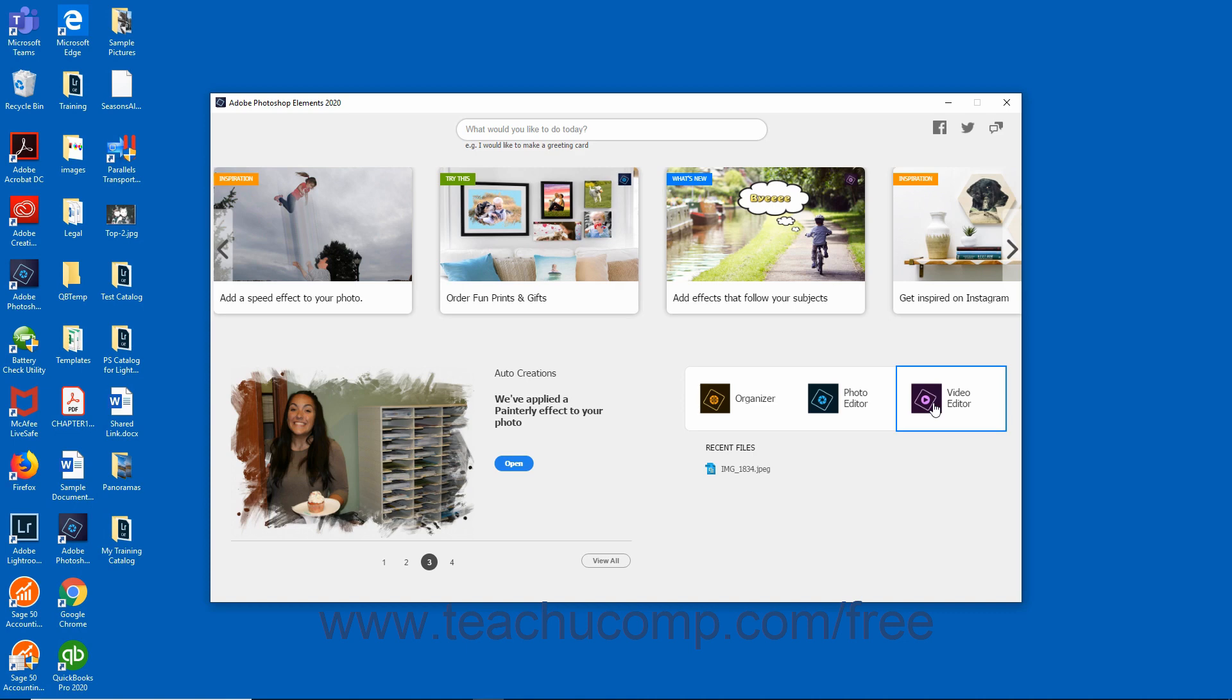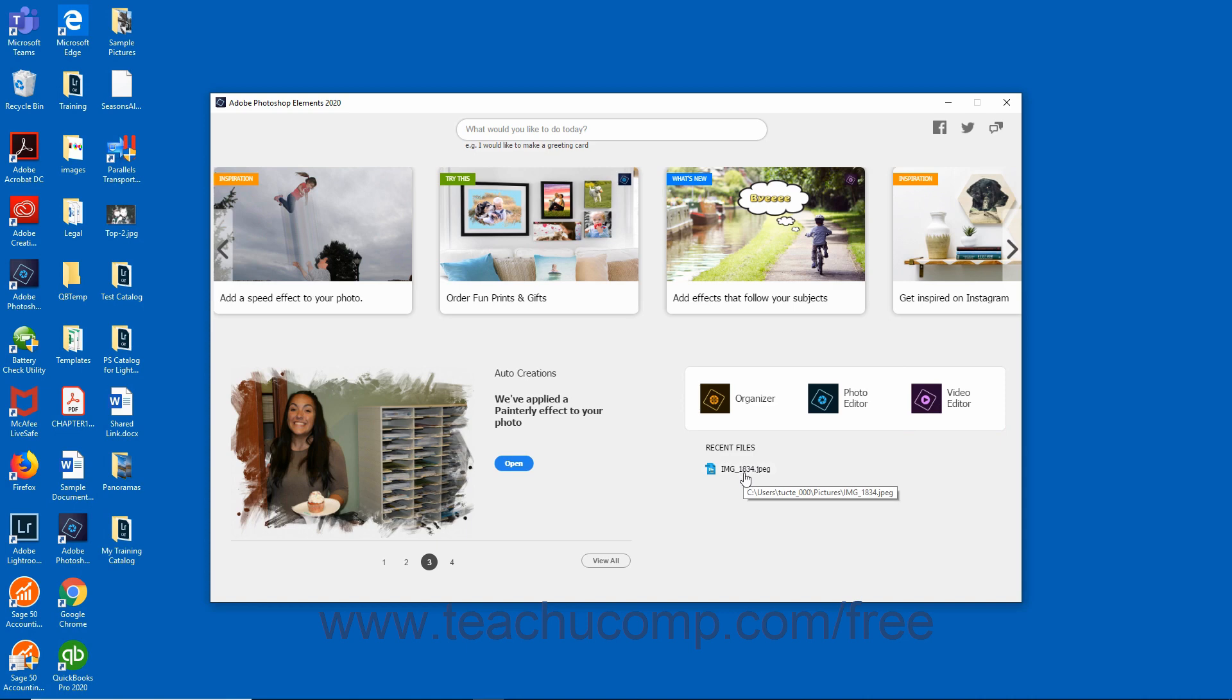Finally, you can open recently accessed project files in Elements from the home screen. Elements displays up to 6 project files in the Recent Files area of the home screen. To quickly open one of these files, simply click the link.